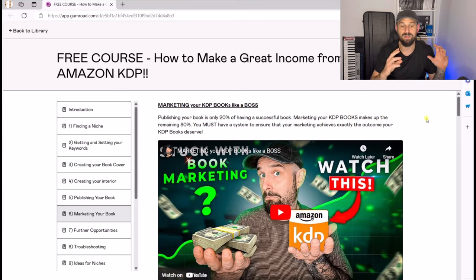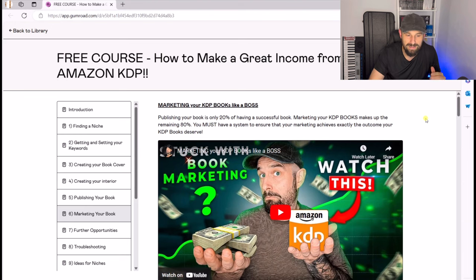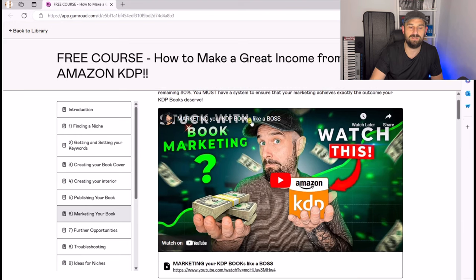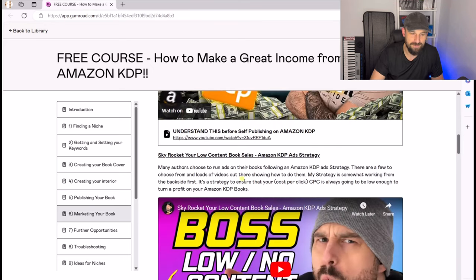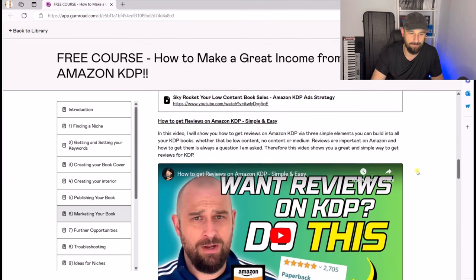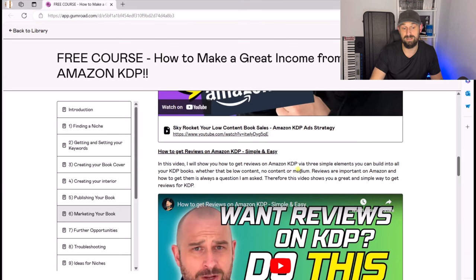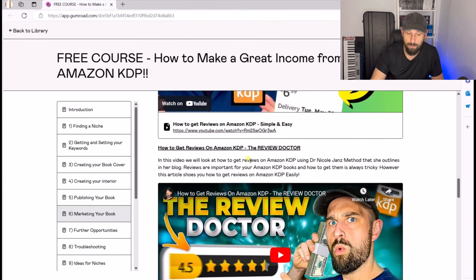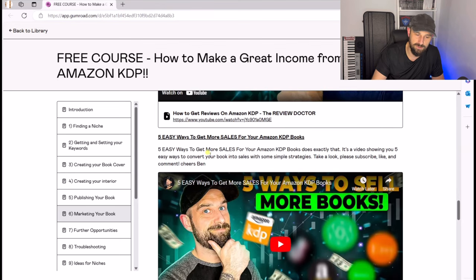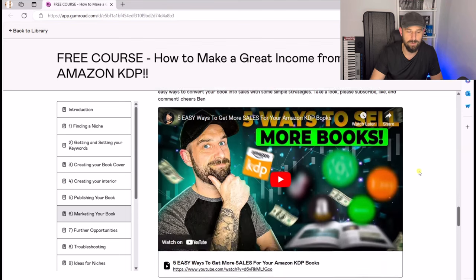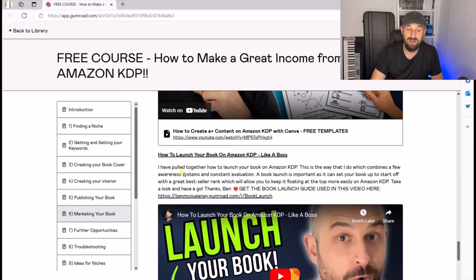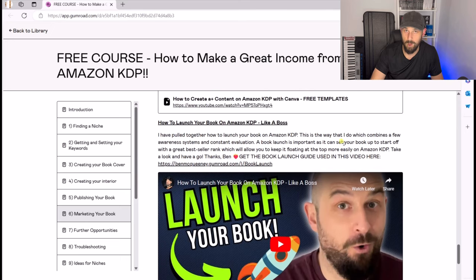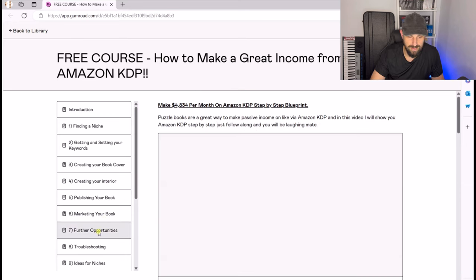Then we've got marketing your book, which is obviously very important. You've put lots of effort into publishing the book, but now you need to get people to buy it. We've got: marketing your KDP books like a boss, understanding self-publishing on Amazon KDP, how to skyrocket your low content books, an Amazon KDP ads strategy, how to get reviews on your Amazon KDP the simple and easy method, five easy ways to get more sales, how to make your book pages look fantastic with A+ content, and how to actually launch your book like a boss.